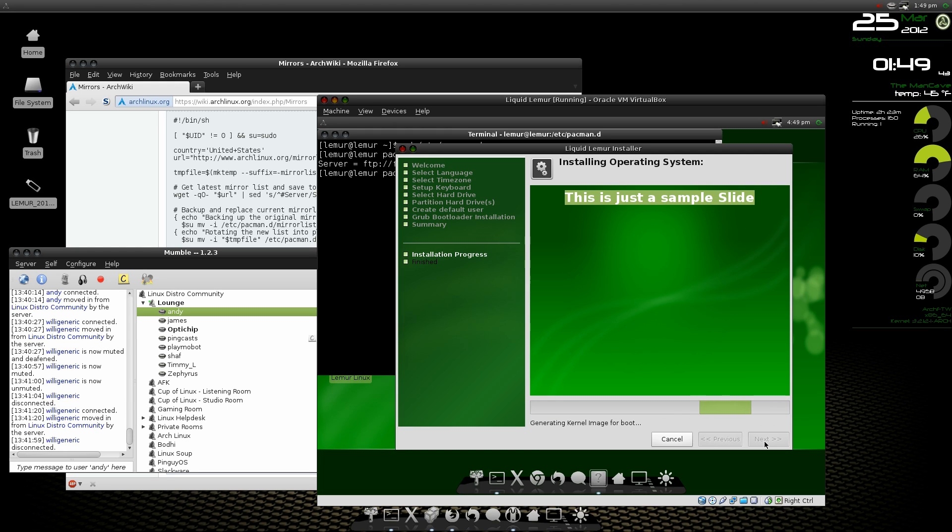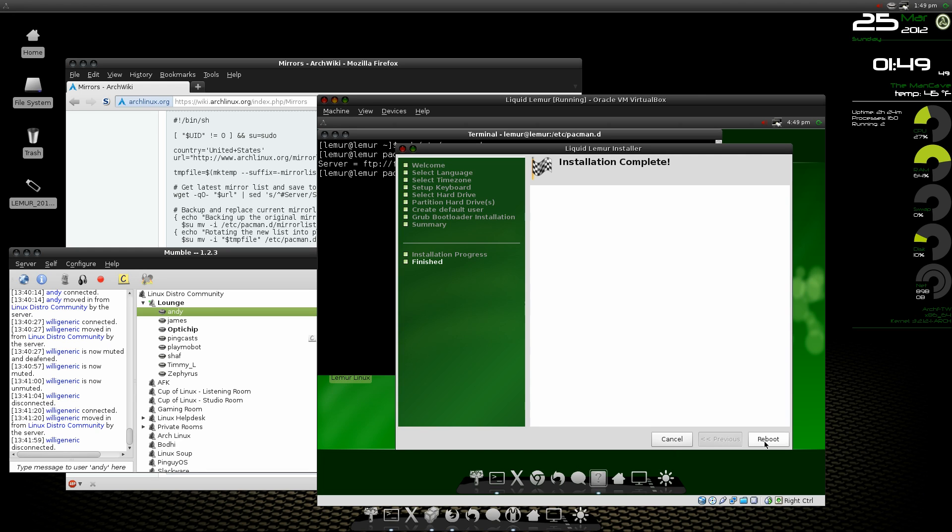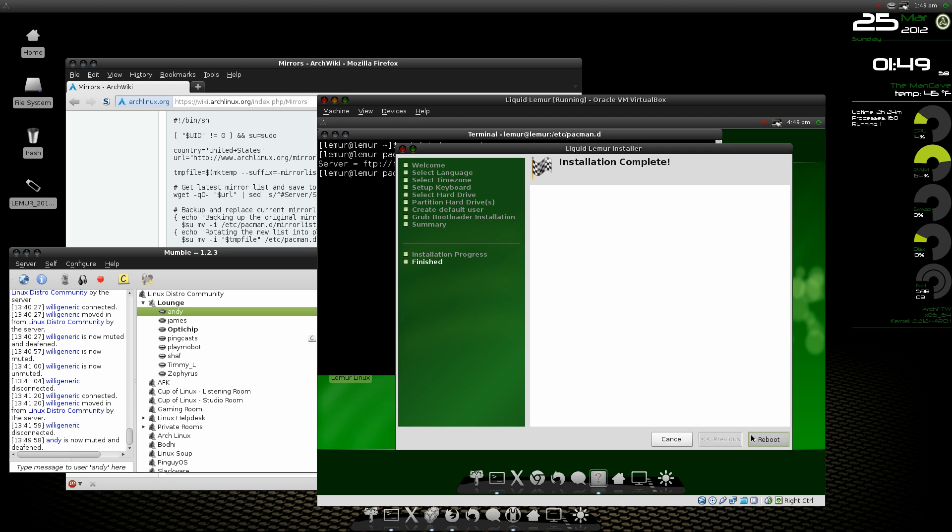Taken quite a while to generate. Okay, it uses burg instead of the regular grub. Now it says the installation is complete. Go ahead and click the reboot and see what happens.